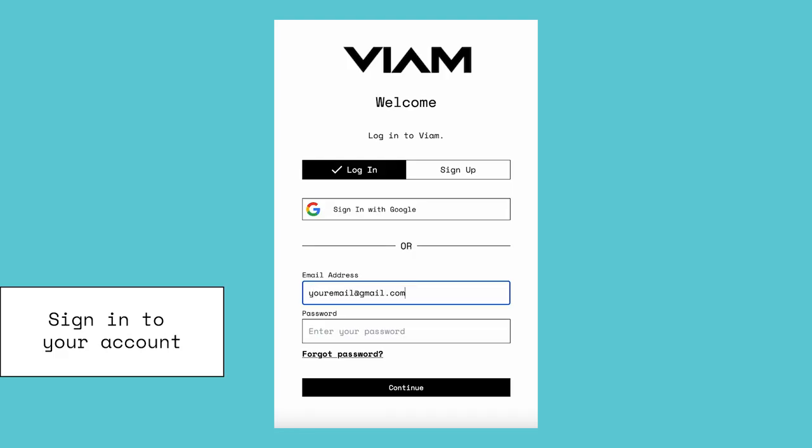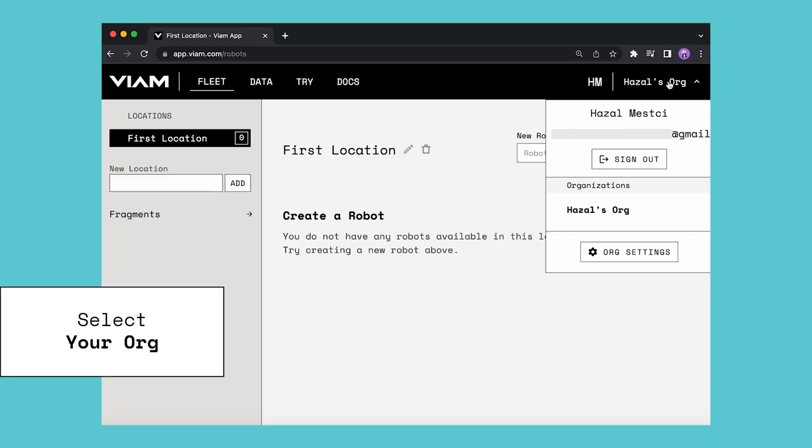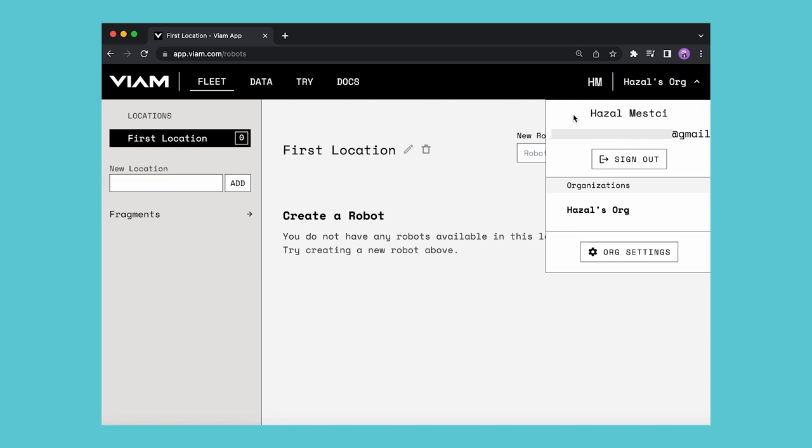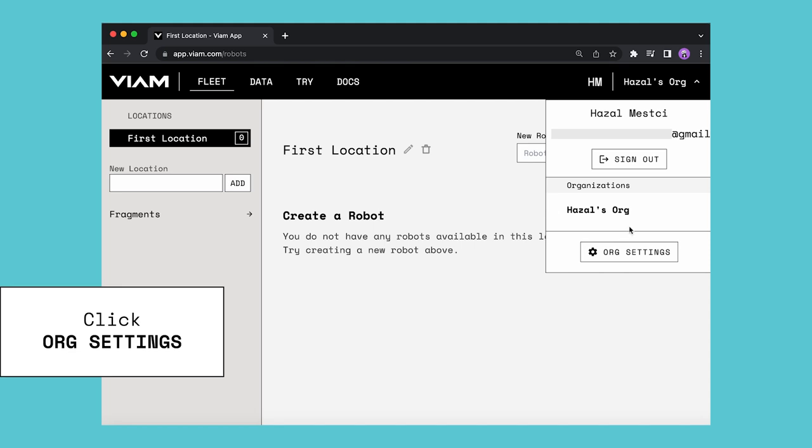When you are signed into your VIAM account, if you click on your organization, a drop-down opens which contains your name, email, and a list of organizations you belong to.